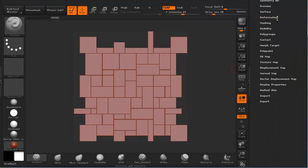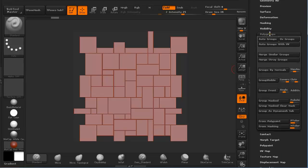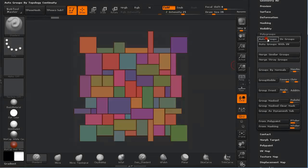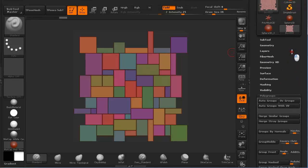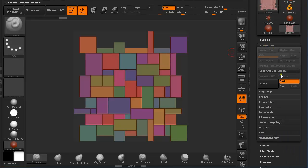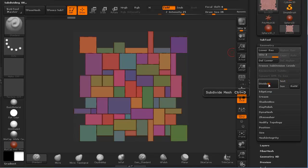The next thing we are going to do is go down to Polygroups, because everything is currently one polygroup. If we press Shift+F we can see one polygroup. After we apply Auto Group it is divided into different polygroups. Then under Geometry we are going to turn off Smooth and subdivide it.